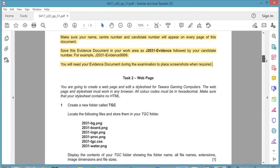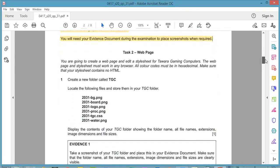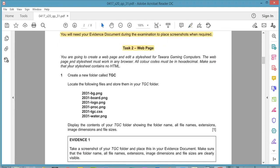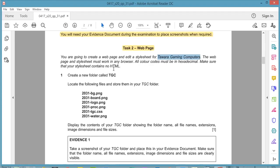Now let's look at Task 2. In this video we're going to be focusing on the website section of this paper. You are going to create a webpage and edit a stylesheet for this company, Gaming Computers. The webpage and stylesheet must work in any browser, all colour codes must be in hexadecimal, and make sure your stylesheet contains no HTML.